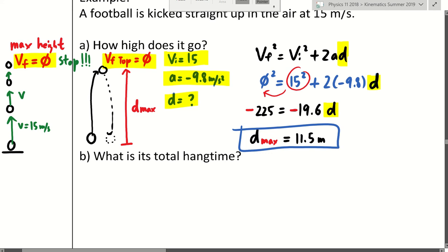Maximum height implies V_final at that moment is zero. And because you're doing free fall, acceleration is -9.8. Those are two pieces of information the question does not have to provide — you're supposed to understand that. Understanding that is physics.